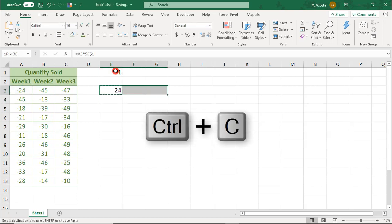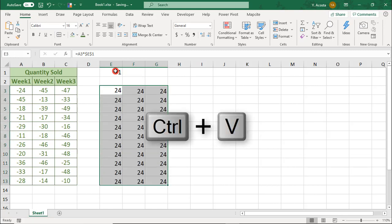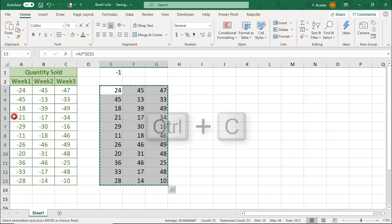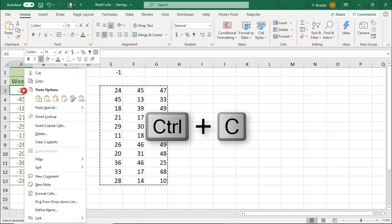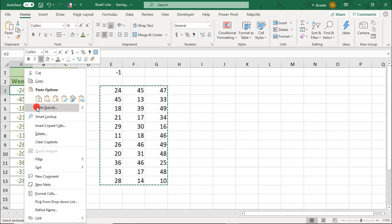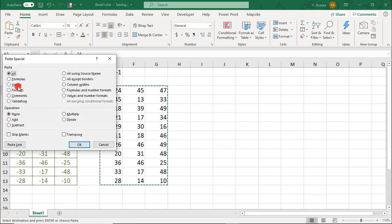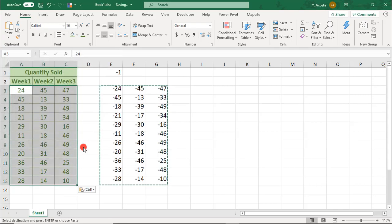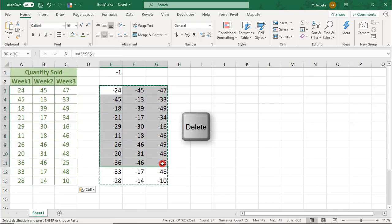Then, copy this and paste it in an area to mirror your original range. Copy these positive values and, using Paste Special, paste them as values to replace the negative numbers. You can now delete these other values.